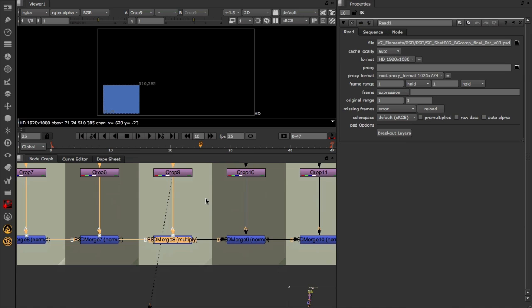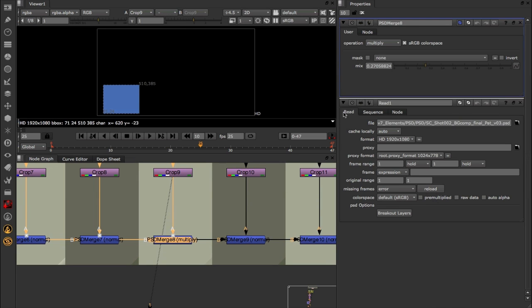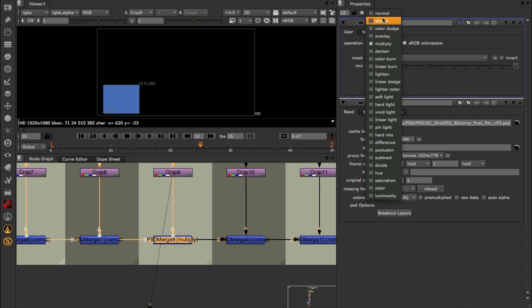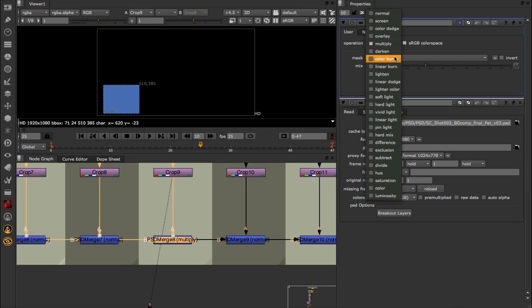Underneath that we have a brand new node called the PSD Merge Gizmo, and inside of here you get access to a few other parameters that are available to us per layer in the PSD file. If we open this up, you'll see that the first one we have access to is the operation or blending mode. Although this is set automatically by our breakout layers function, we have access to other blending modes that are available within Photoshop. In fact, almost all of them are in here.